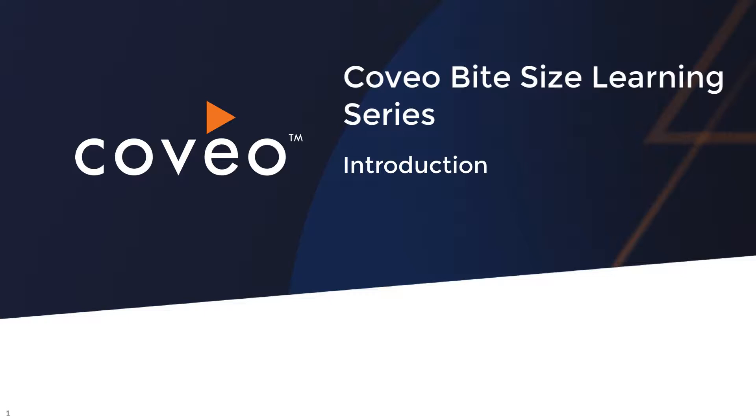This is part one, an introduction. Coveo Bytesize learnings are as short as they are sweet, so let's get started.